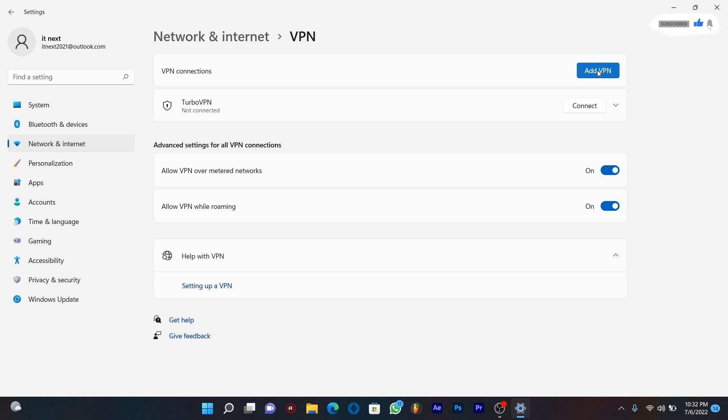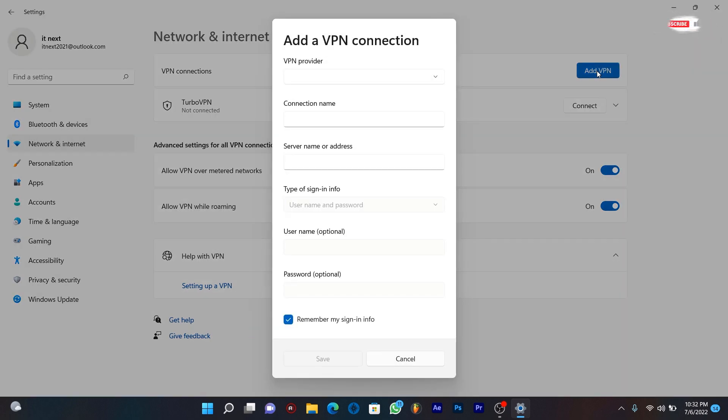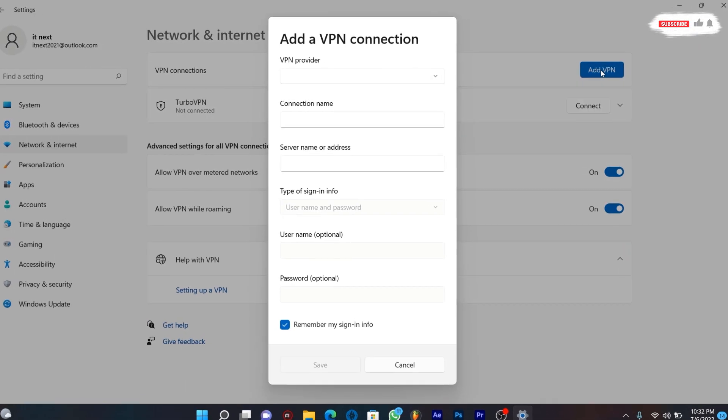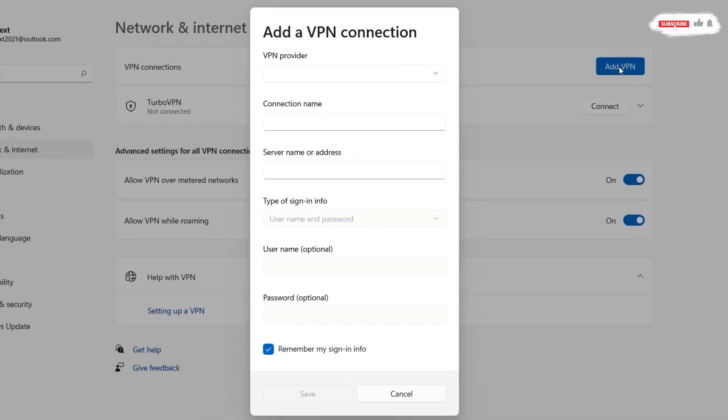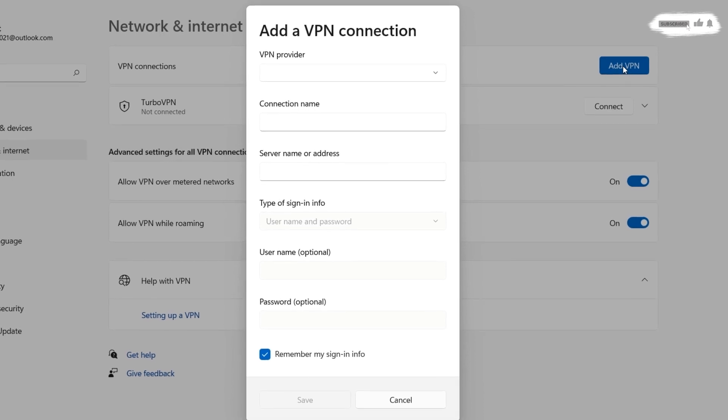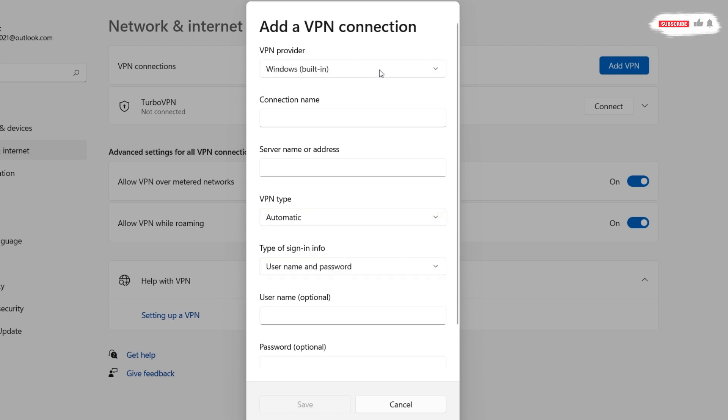On VPN connection, click on add VPN. This panel will pop up. On VPN provider select Windows built in. On connection name type in any name of your choice.